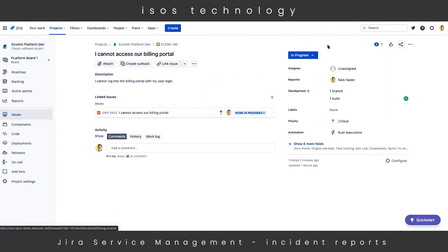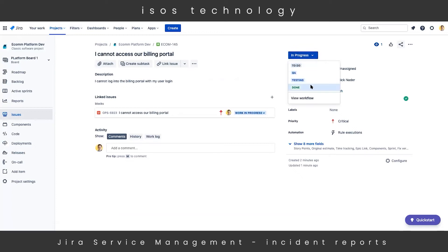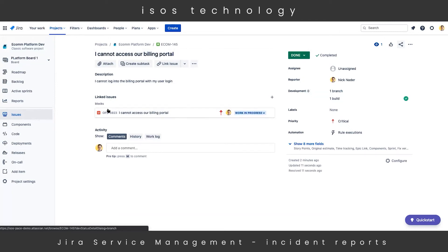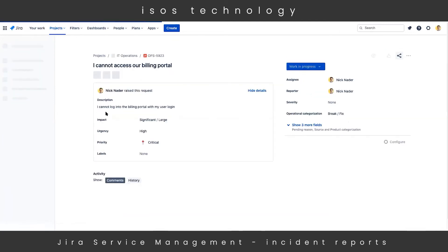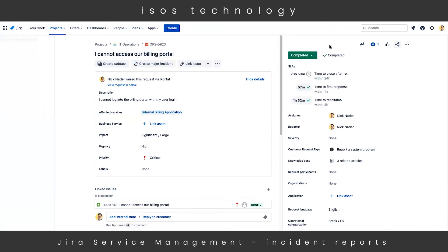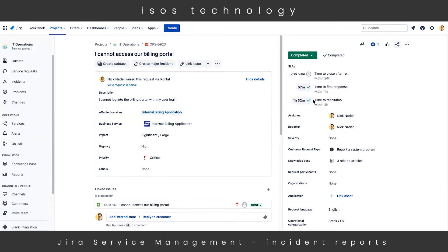Once all of our development work is complete, we can transition our workflow to the 'Done' status. With some automation rules that we've created on the back end, we actually synchronize the status of our linked issues. So as our developer has completed their work over in the software project, the originating issue in our Jira Service Management project will also transition its status into 'Completed.' If we drill into that originating issue, we'll see that it's now in a completed state and we've met our SLA goals.